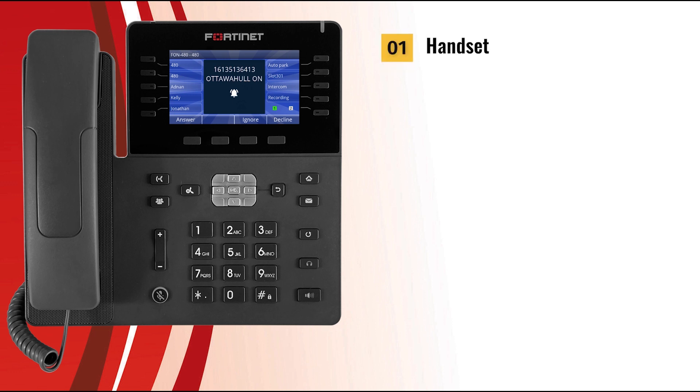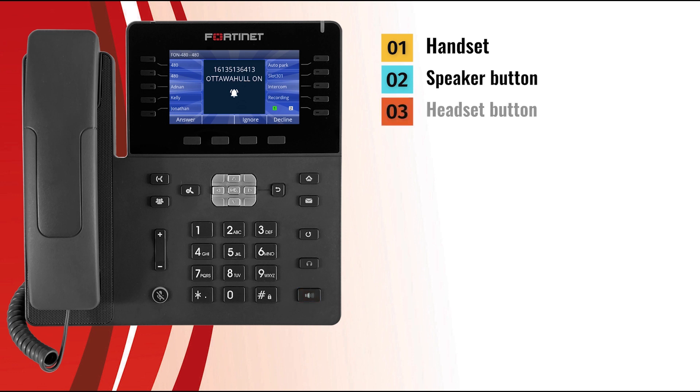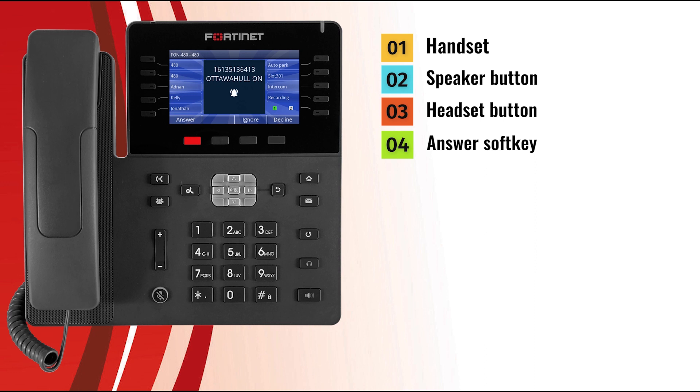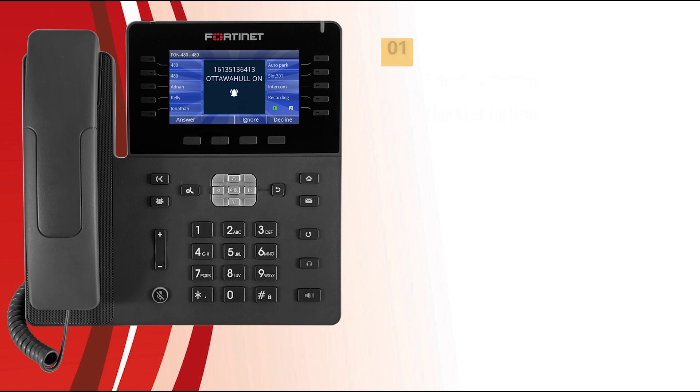To answer that incoming call, which hopefully isn't a telemarketer, you have a few options. You can answer by simply picking up the handset, you could press the speaker button to answer with the speakerphone, or you could press the headset button to answer with a connected headset or Bluetooth headset. Alternatively, you can also press the answer soft key, which will answer the call using either the headset or the speakerphone, depending on how the phone has been configured.